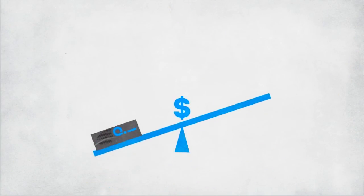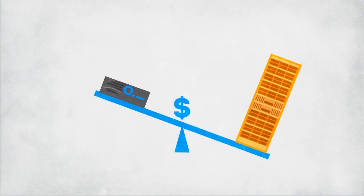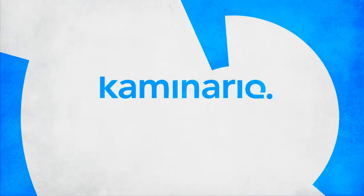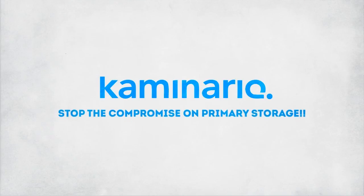Kaminario all-Flash array costs less than HDD-based storage. Kaminario K2 – stop the compromise on primary storage.